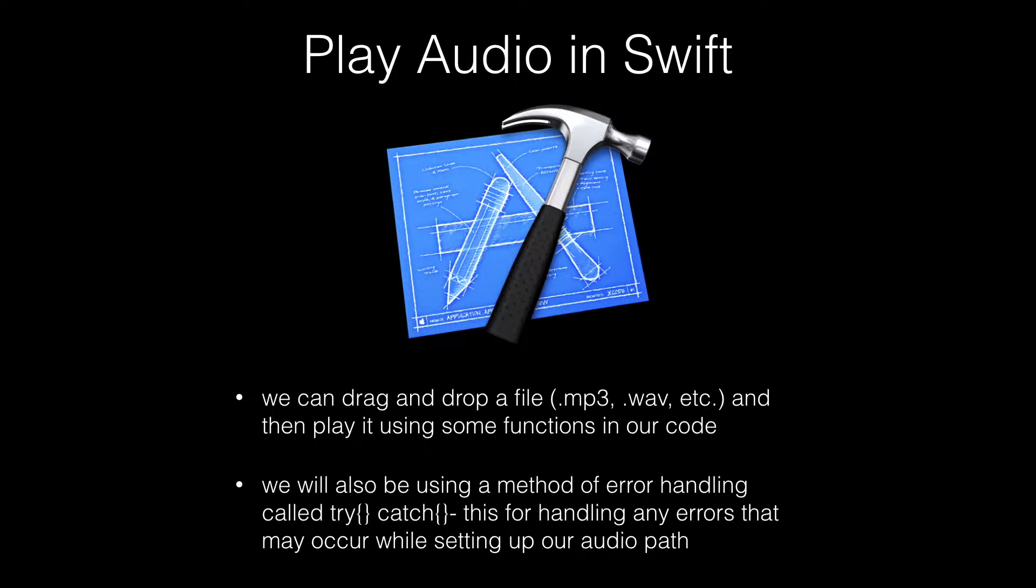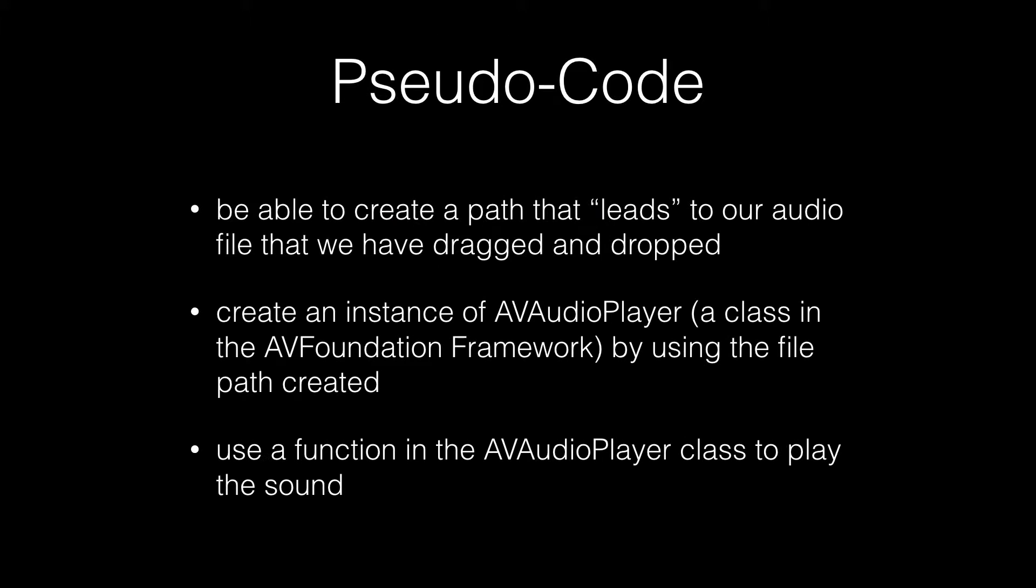It is important to write pseudocode for any coding projects which requires a good deal of logic. Pseudocode is a notation resembling a simplified programming language typically used in program design. I am trying to keep this video simple so there is not much logic needed by any means in this project, but it is always good to create an outline before you do any project. Here is the pseudocode that describes the goals that we will need to accomplish in this project.